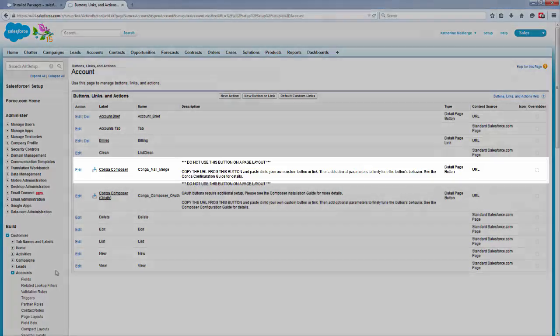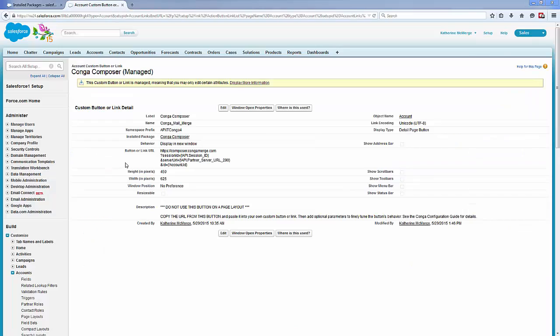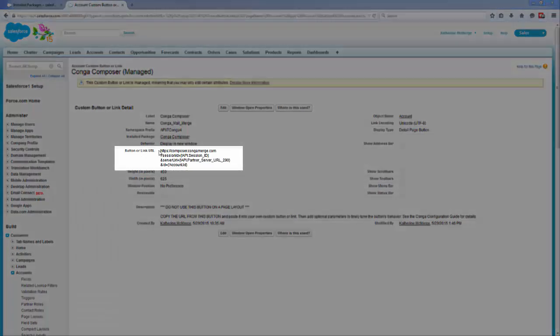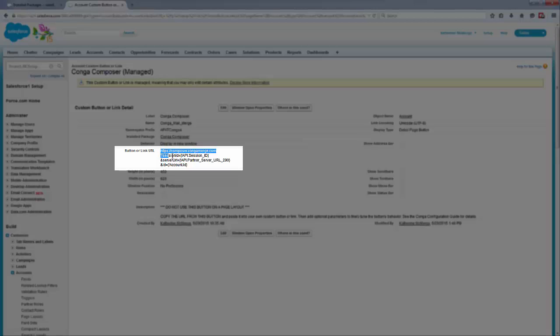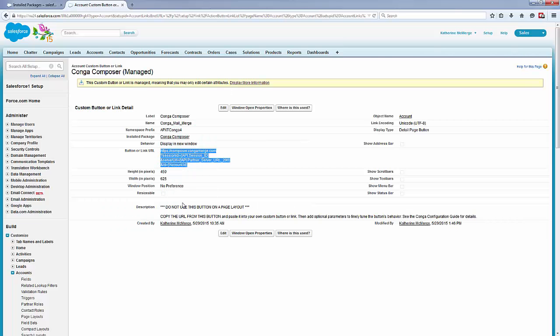Click the Conga Composer Sample button in Salesforce Setup. Next, highlight and copy the button or link URL. This is the Release 8 base URL that you'll use when updating the existing buttons and links.